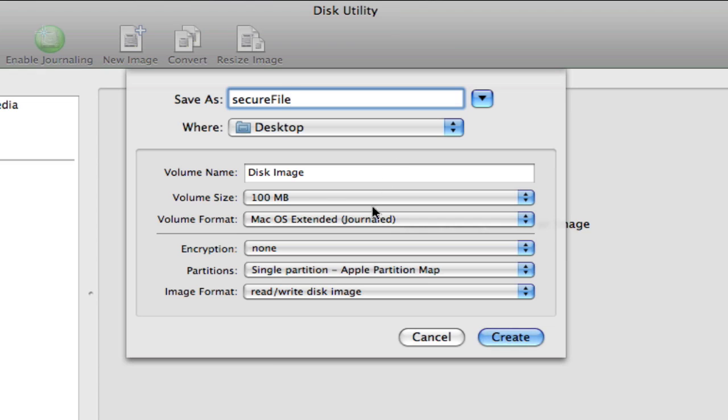The volume size is kind of important. You want to make sure that it has enough space for anything that you're putting in there. For this case, say I'm just using pictures or Word files or something, 100 megabytes should be okay.